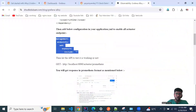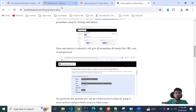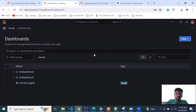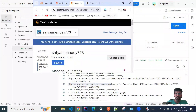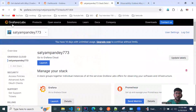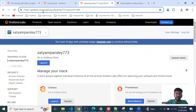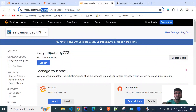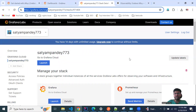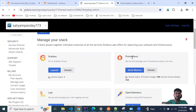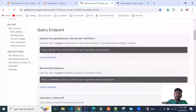Our metrics are now coming in Prometheus format. Let's go to Grafana Labs. You need to enter here and configure — just put this URL in your browser, it will ask you to configure. Create your account, and after that you need to select the Prometheus chain metrics option.